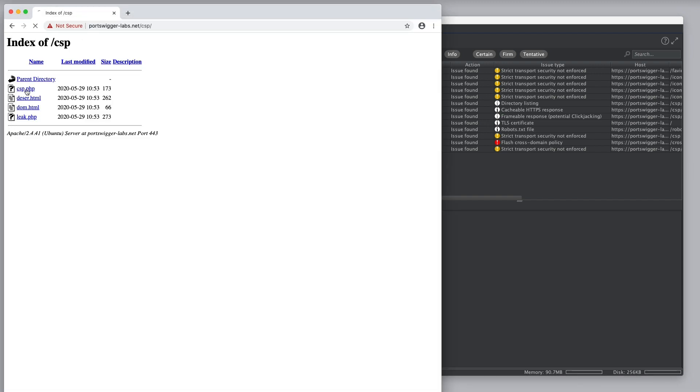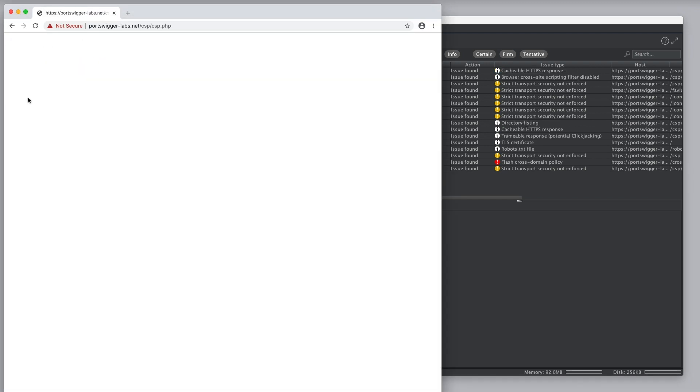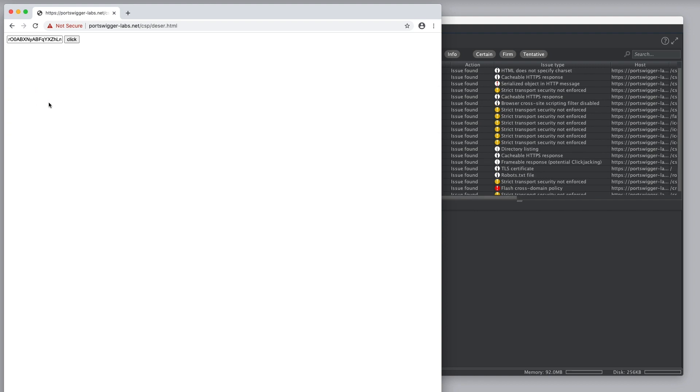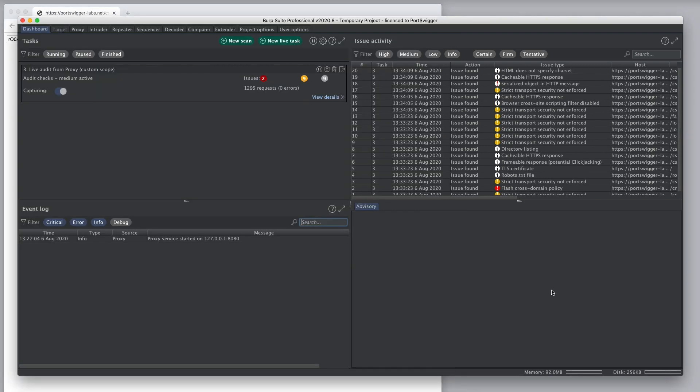And if I browse around some of the URLs, we can see more requests are happening and more issues are being reported.